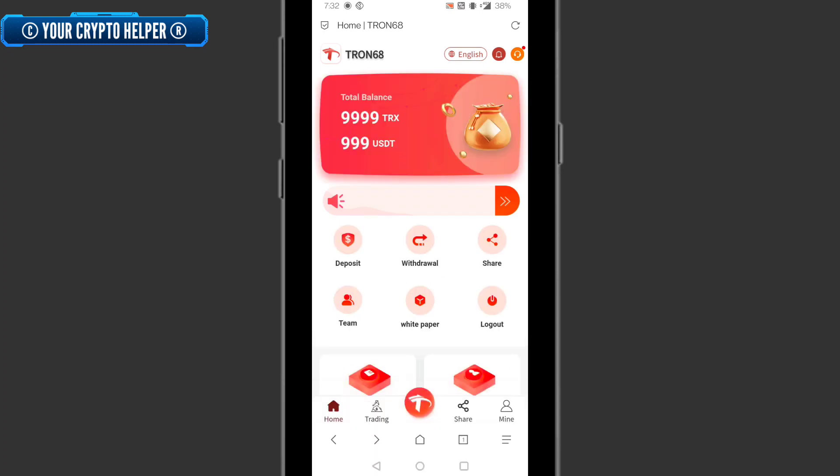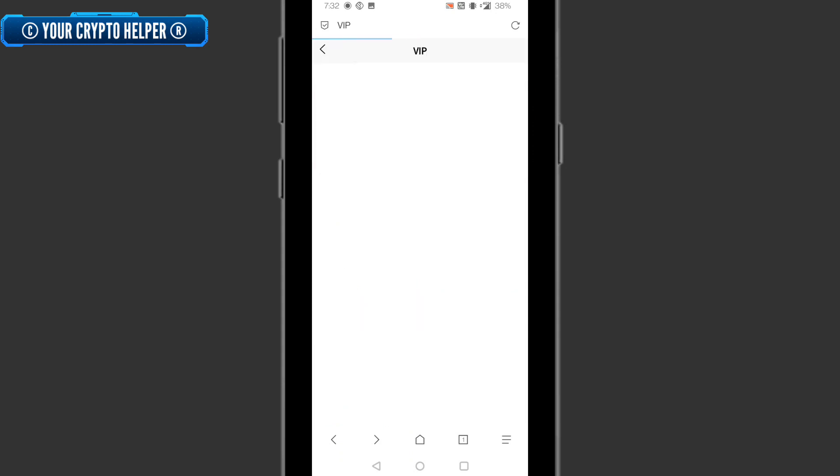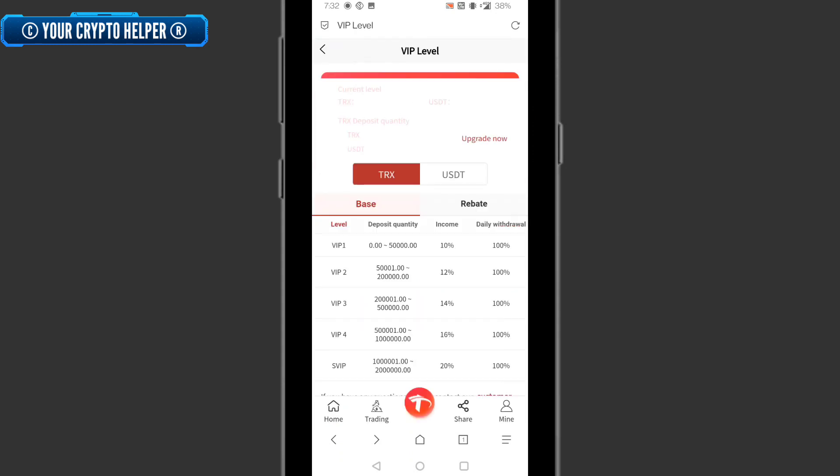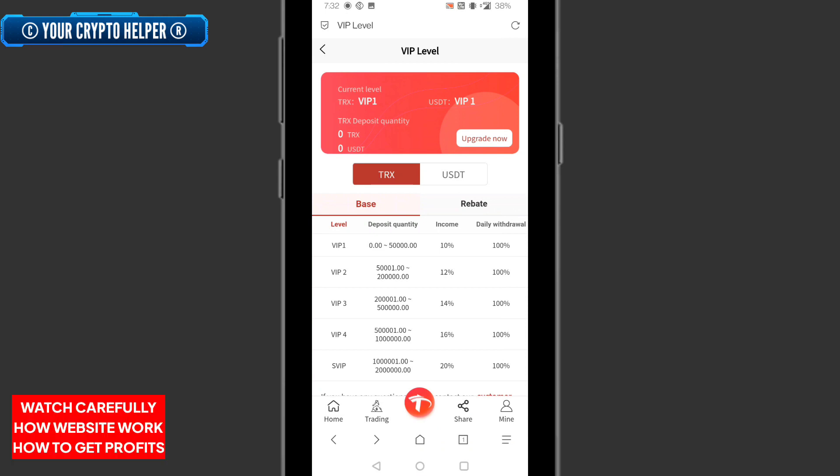If you have a new registered member, you can see you can earn double line TRX and triple line. Here you can see if you invest zero to 5,000 TRX you can earn 10 percent and you can withdraw 100 percent.